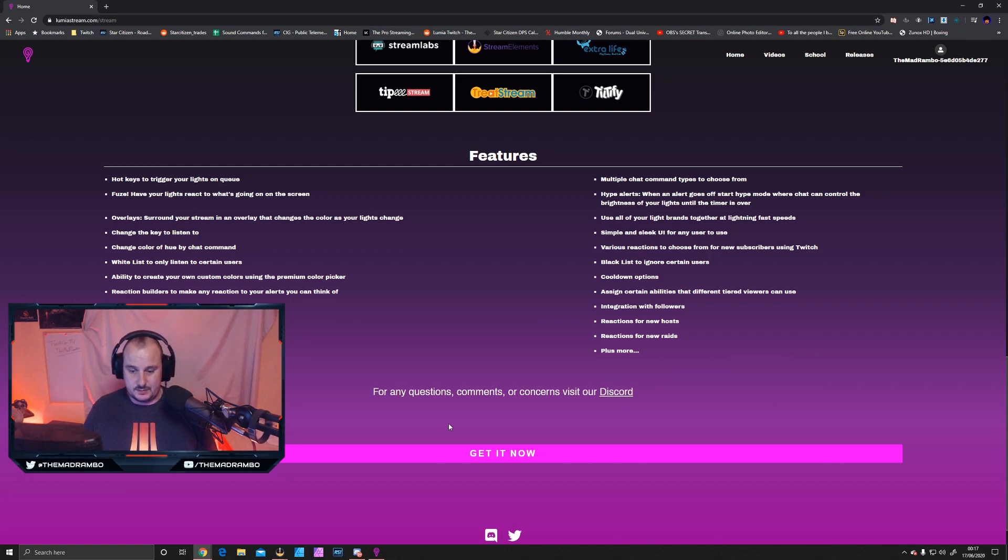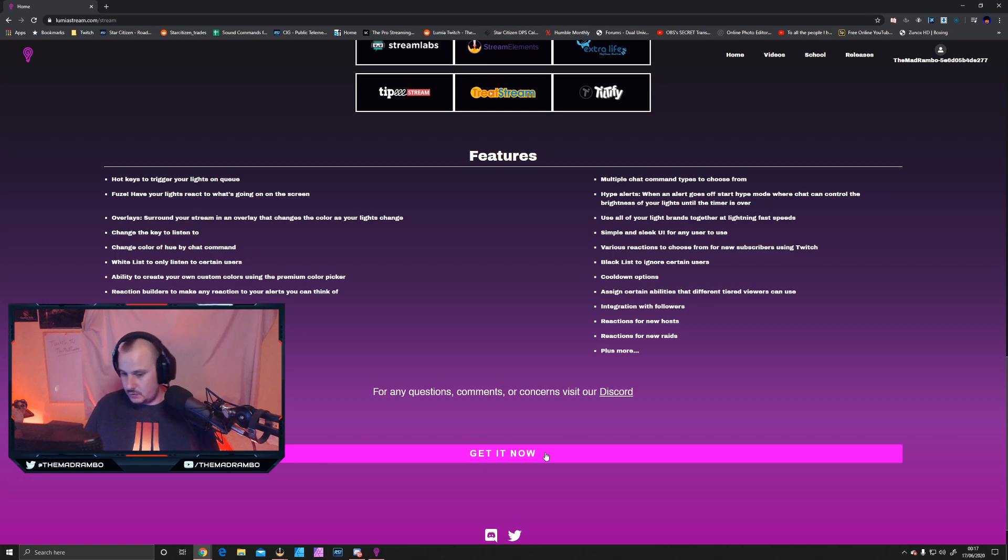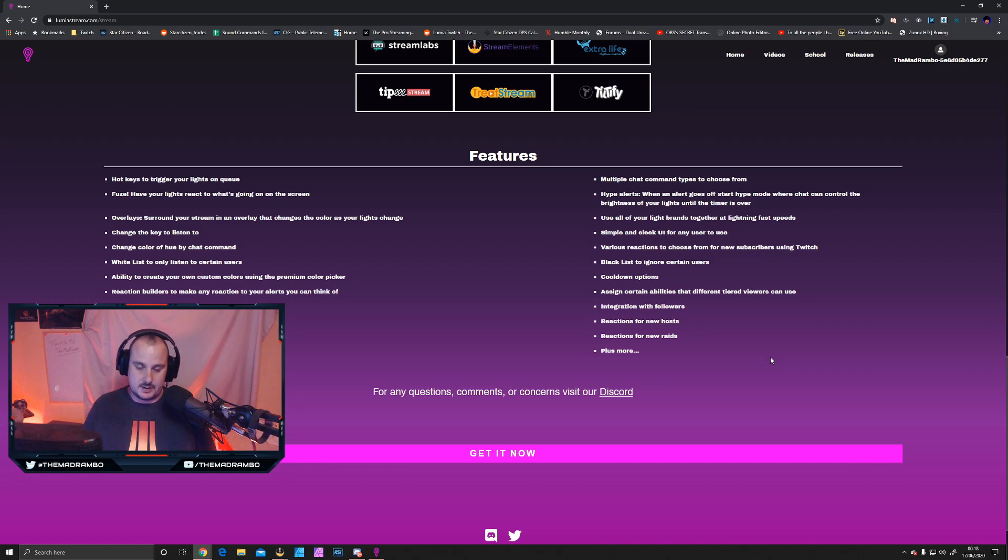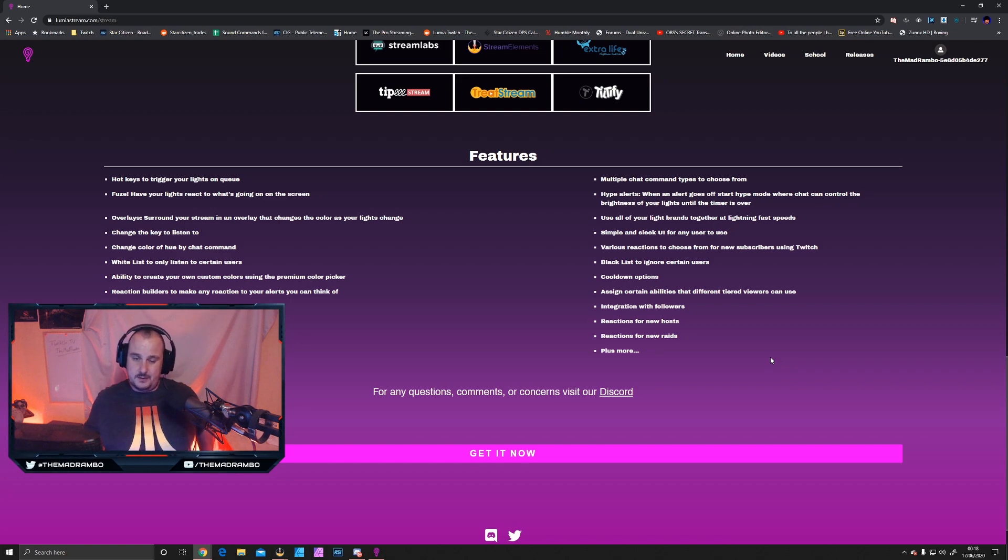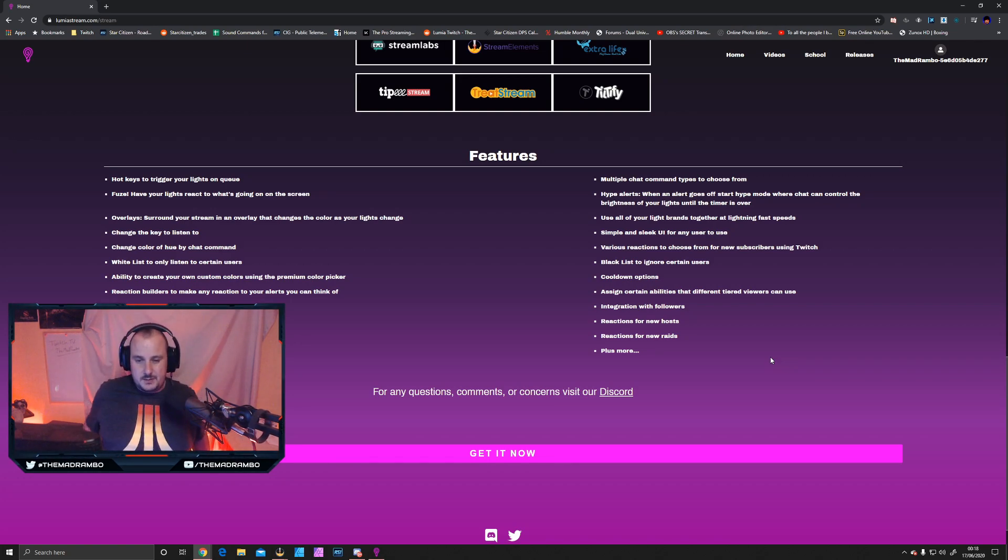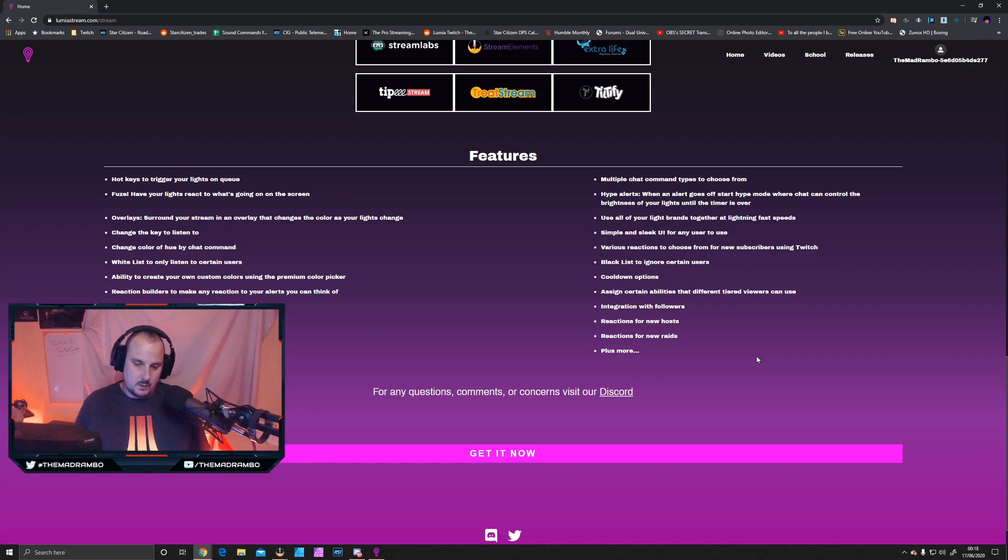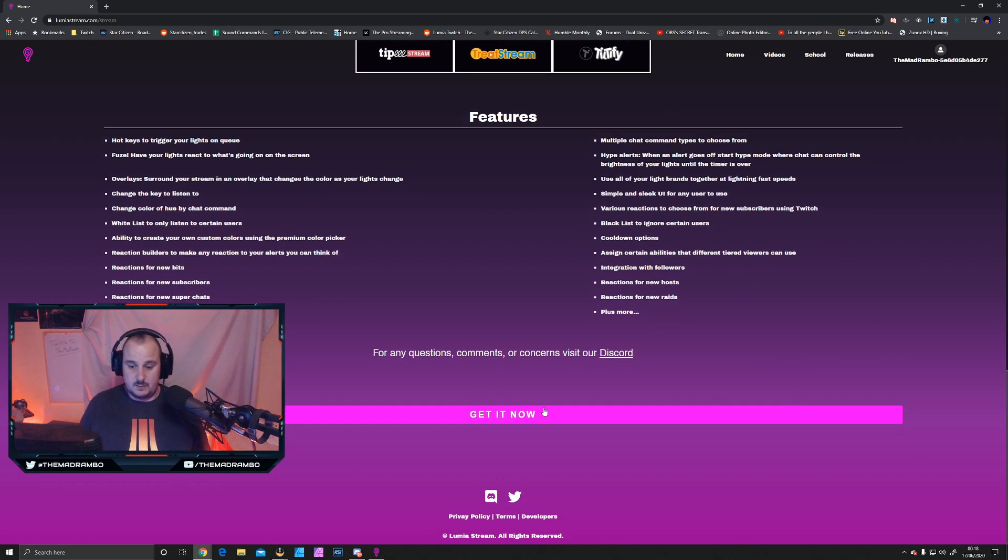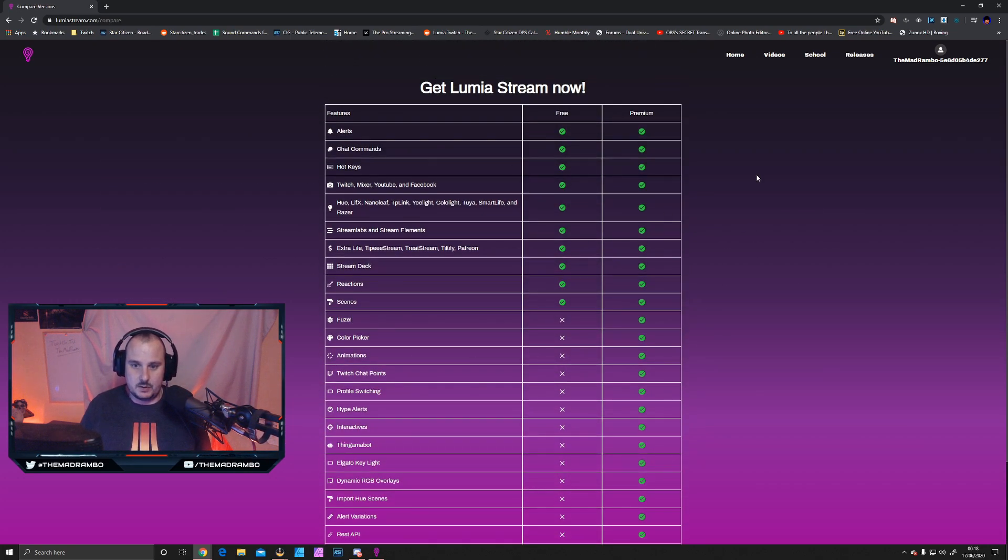There's cooldown options, integration with followers, and you can assign certain abilities to different tiered viewers. Reactions to new raids are included. They do have a Discord with some active users, so if you're ever stuck, join them, or jump into my Discord or Twitch chat when I'm streaming, or leave a comment below. I've been using it for quite a few months now, so I know the basic ins and outs. I used to pay for it, but with the pandemic, I've had to cut back on everything. All you do is get it now, and this is what I'll show you.